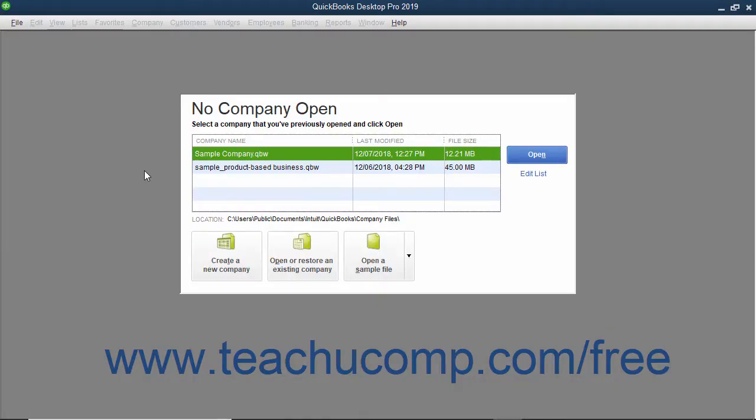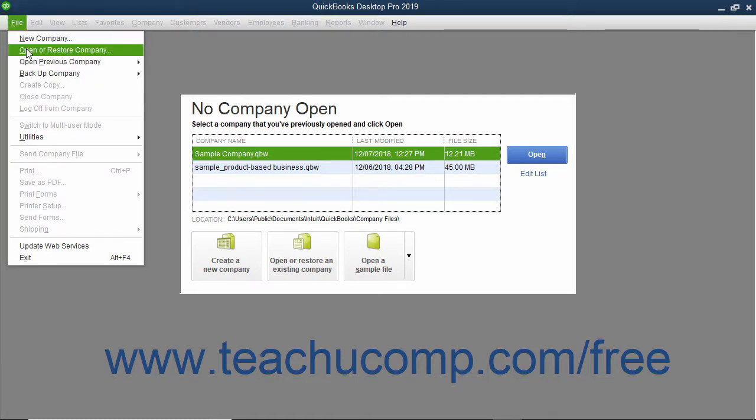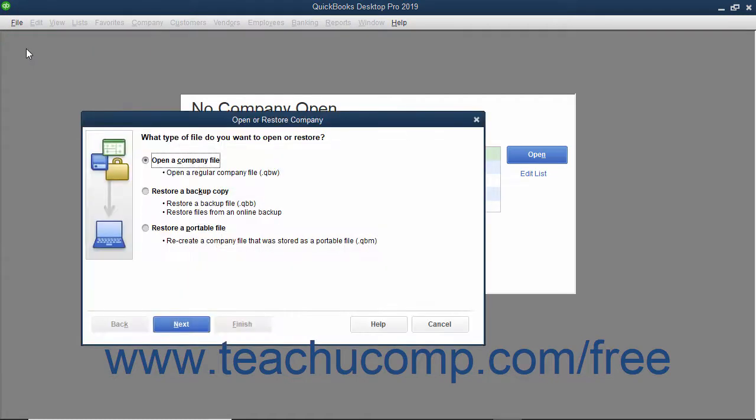To open a company file in QuickBooks, you can select File, Open or Restore Company from the menu bar.